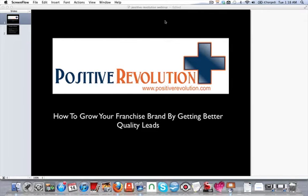Hello guys, we're just going to give about one more minute before this webinar starts to make sure everybody comes on time. Don't want them to miss the beginning of it. Today we'll be talking about how to grow your franchise brand by getting better quality leads.